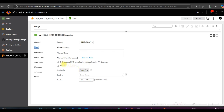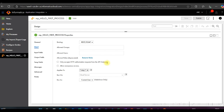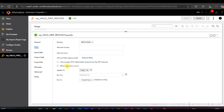The option 'Only accept HTTP authentication requests from the API Gateway' is related to API Manager, where we can create a managed API. If we talk about Allow Anonymous — if we enable this, it will ensure that all users can access this process without any credentials.